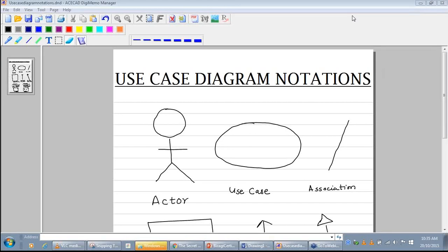Friends, in this video we will learn about use case diagram notations. So what are notations in a use case diagram? And not only will we be learning about use case diagram notations, we will also learn about use case diagram terms.